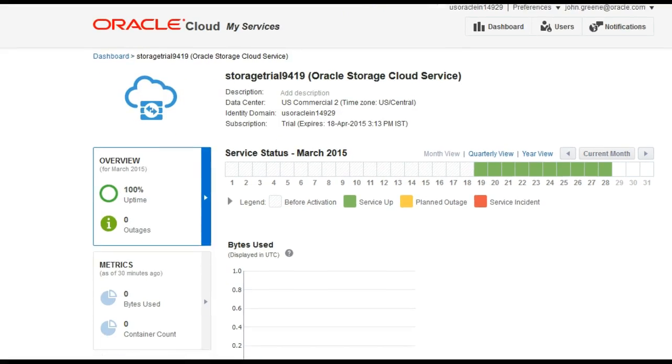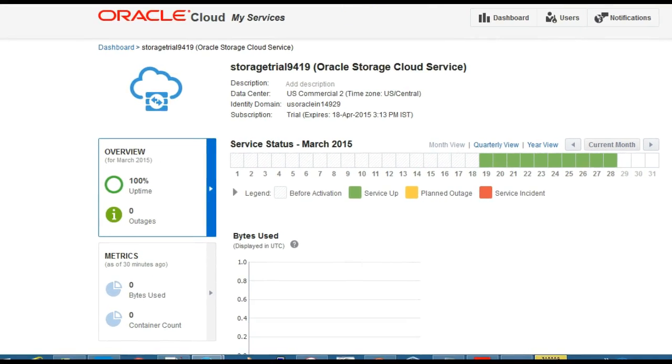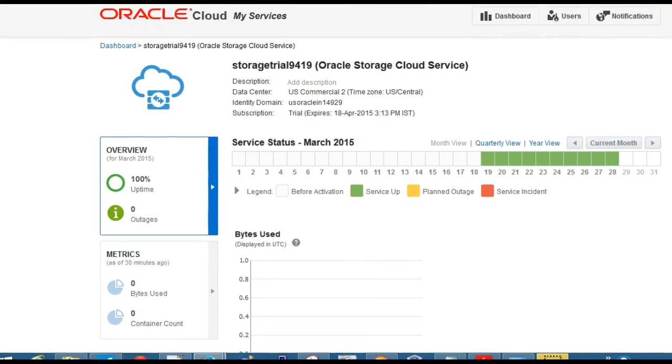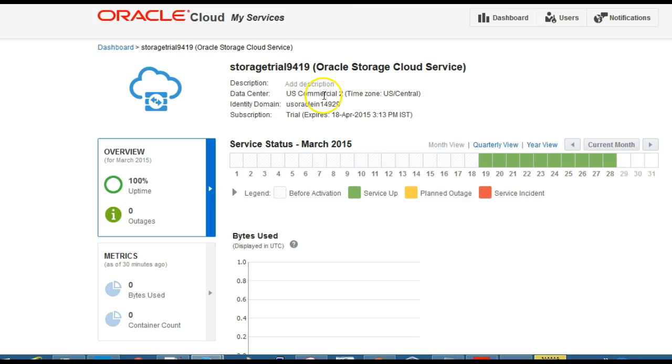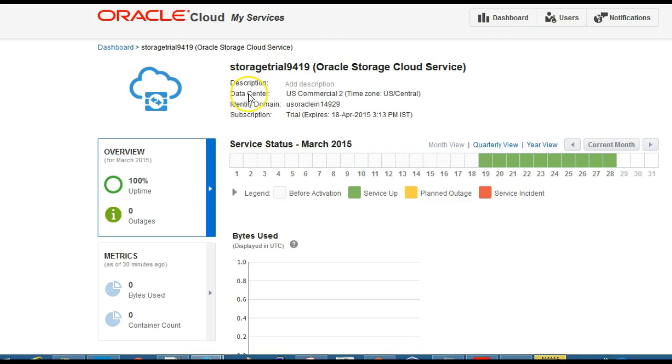We've signed up for Oracle Cloud Services storage trial and can access it via CloudBerry third-party tool or using cURL, which is a command-line tool for transferring data using URL syntax. We can also access it via Java APIs, but in this demo I'm going to install cURL so we can access it from the command line.